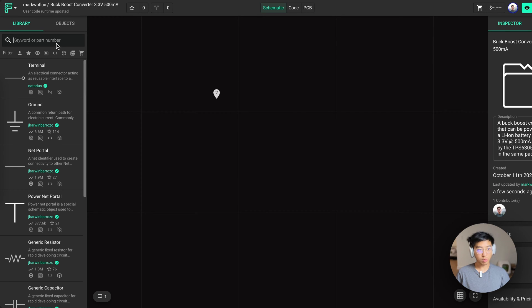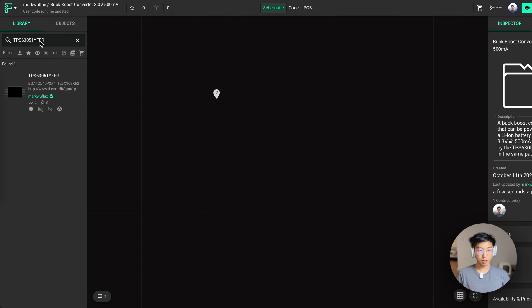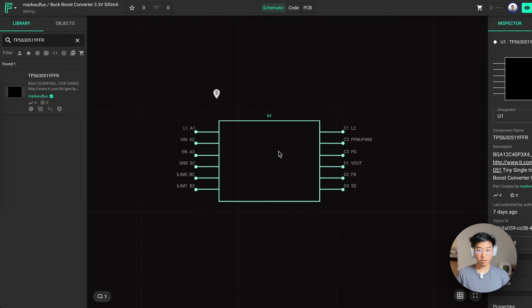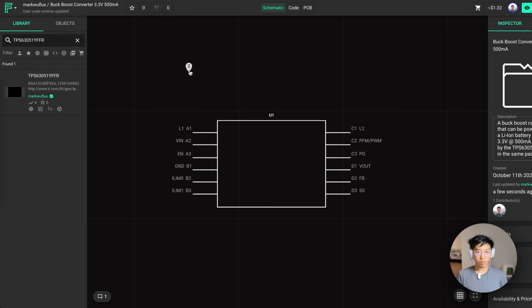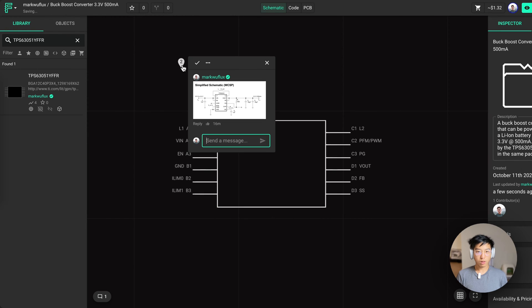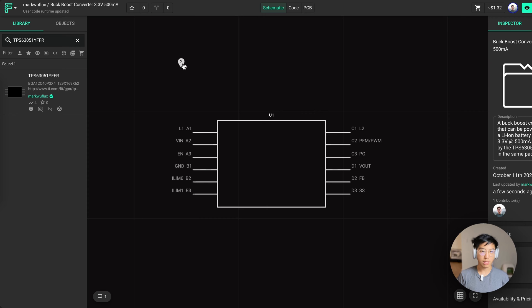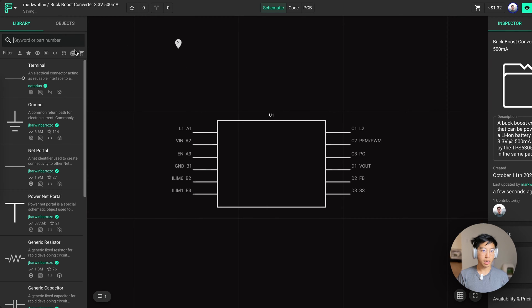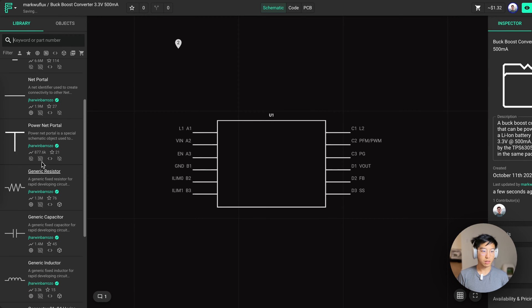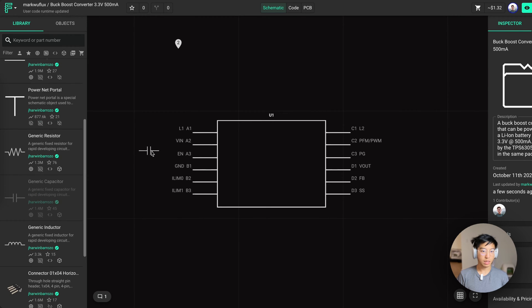Let's add our first part to the design. In the library, you can find public parts that other users have published, as well as parts that you have published, public or private. To add it to design, all you have to do is drag it and drop it into Canvas. According to the design, we need a 10 microfarad input capacitor. So the first passive we'll be adding to design is a generic capacitor.